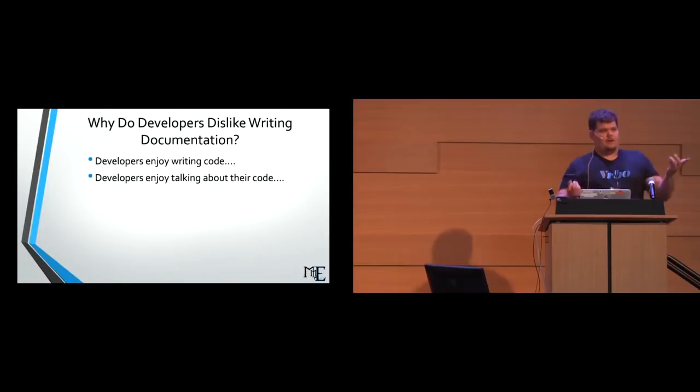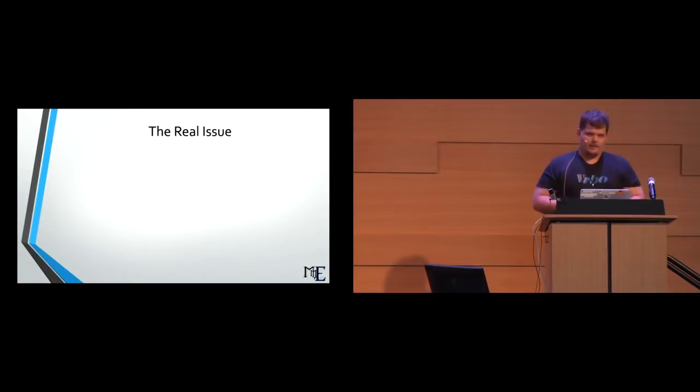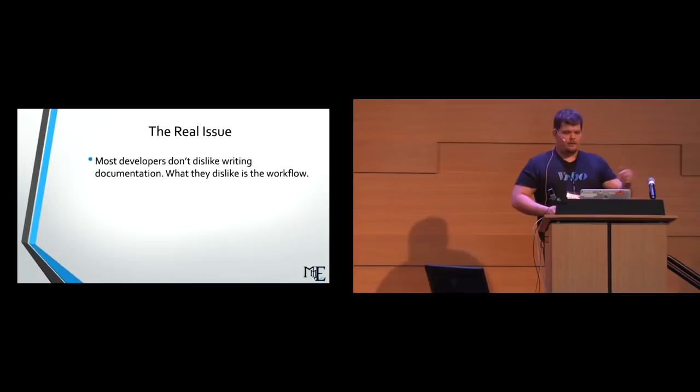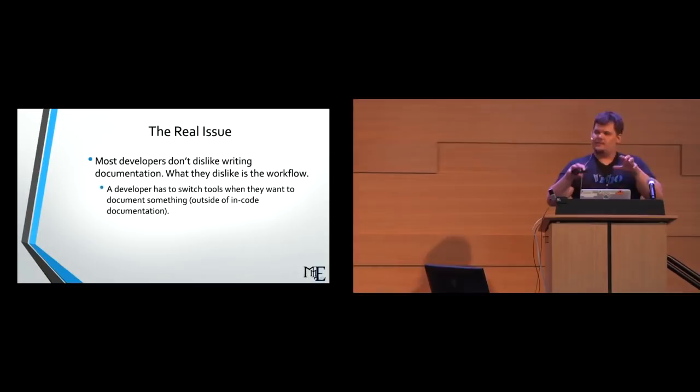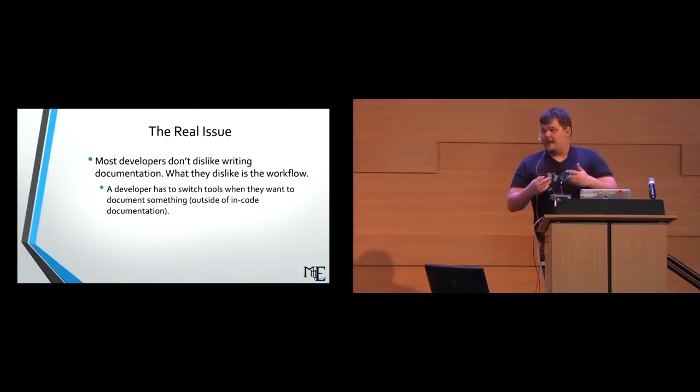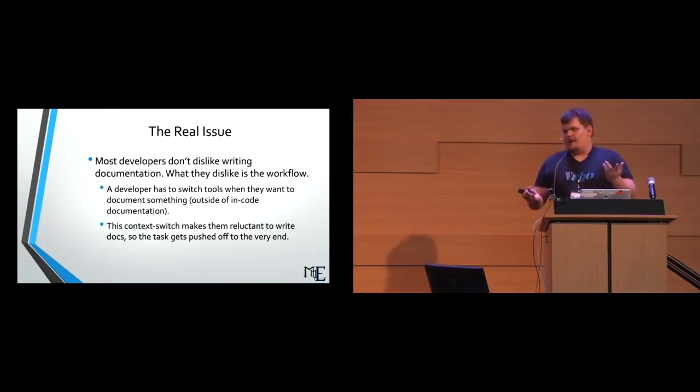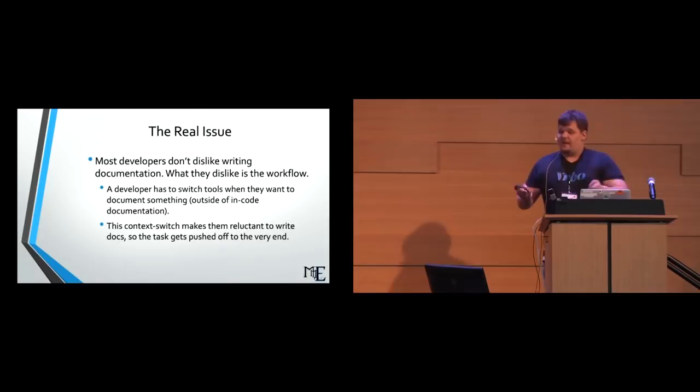Developers enjoy writing code. Developers enjoy talking about their code. So why don't we like writing about the things that we're talking to all of our buddies about? It doesn't really make sense. So the real issue here isn't that developers don't like writing documentation. The issue is that what they dislike is the workflow that we have enforced upon them to write their documentation. A developer has a very nuanced workflow that they like performing. They like writing their code in Vim or VS Code, committing it to Git, testing it on their laptop and all of that. But every time we ask them to document something, we make them break this workflow.